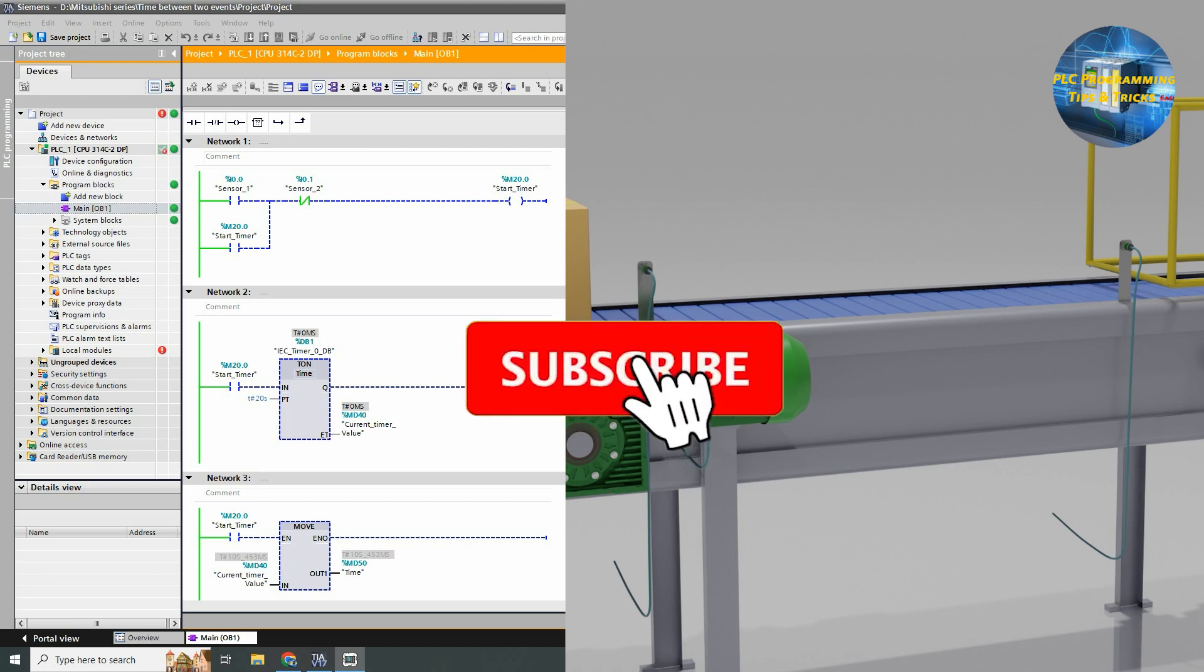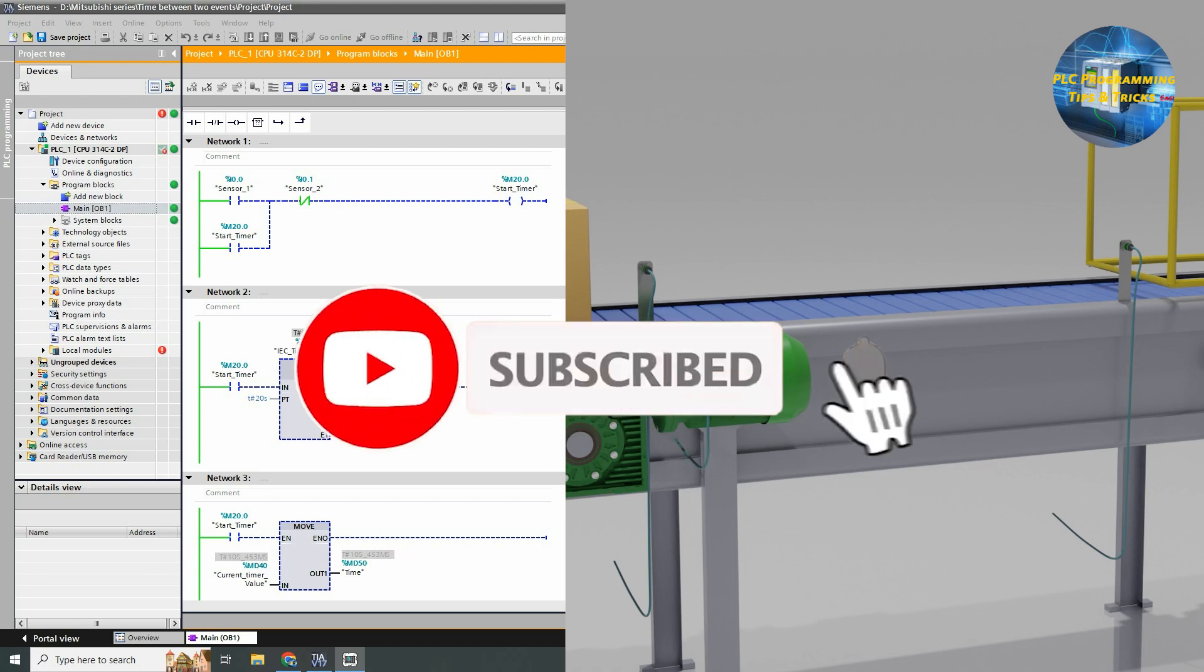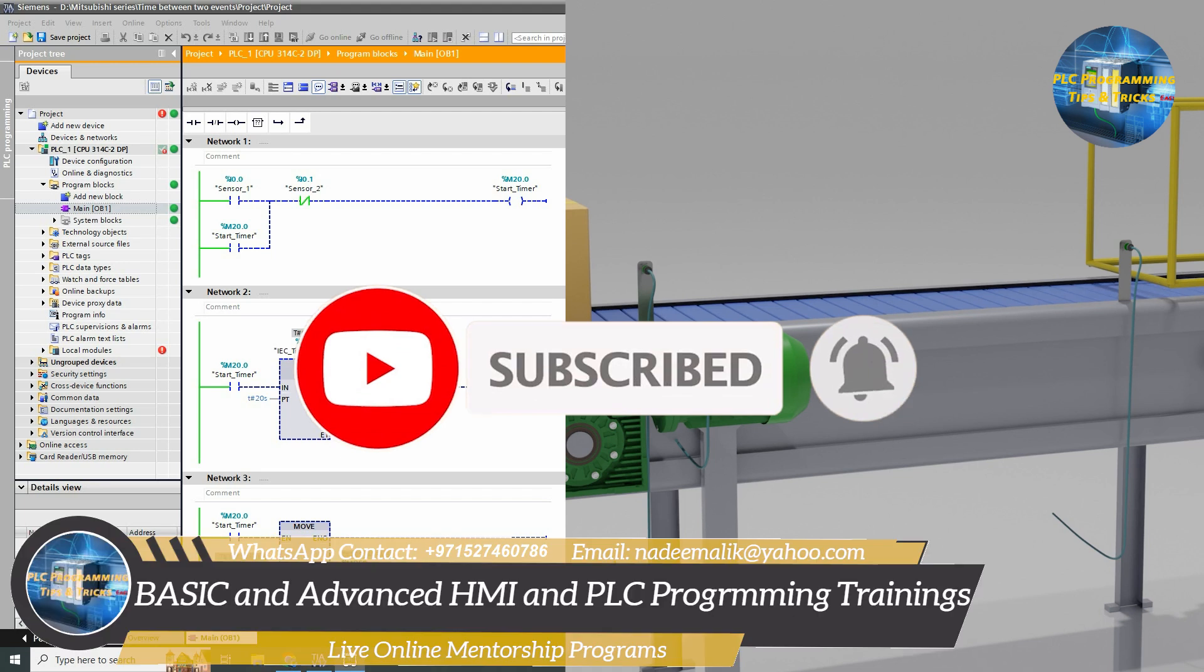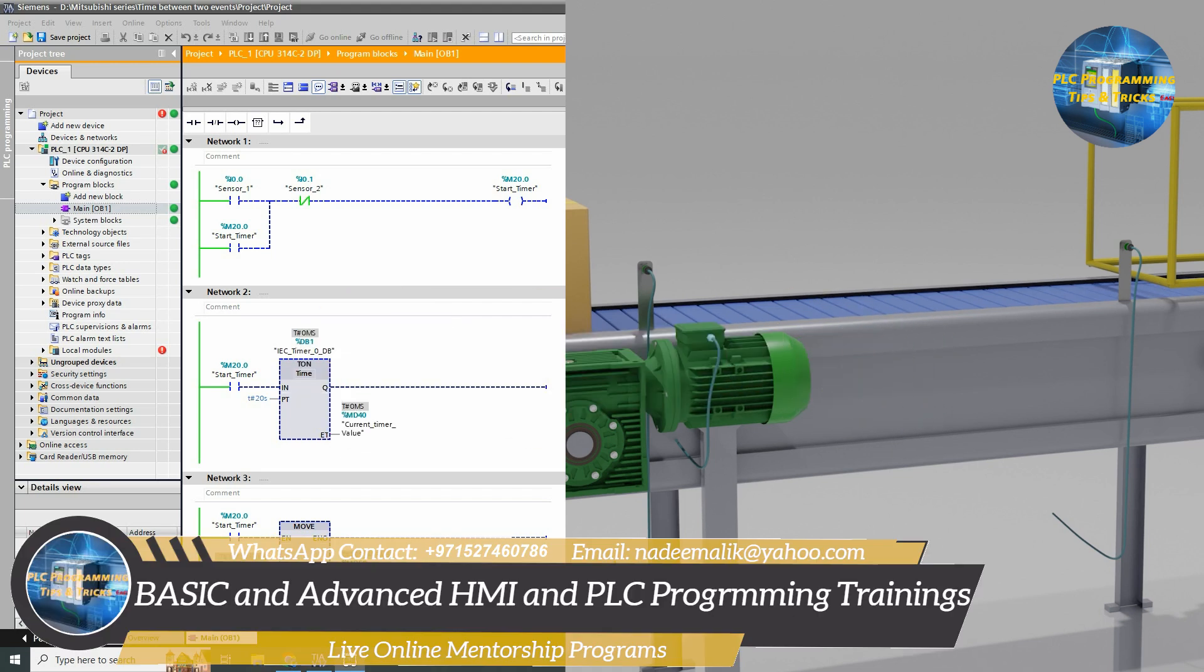That's the end of today's tutorial. I hope you like it, do share, like and subscribe to this channel. Till next time, take care and goodbye.